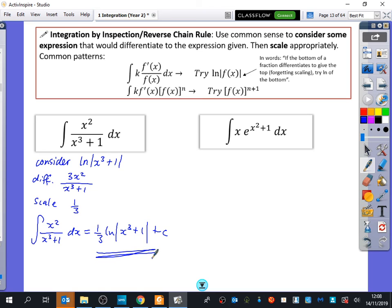Student question: what if there was more than one x term with different degrees, like x² + x? In that case we can't use the reverse chain rule — we'd have to do things like partial fractions or other techniques. Some integrals may not even be doable at year 13 level and may be left to degree level or further maths.